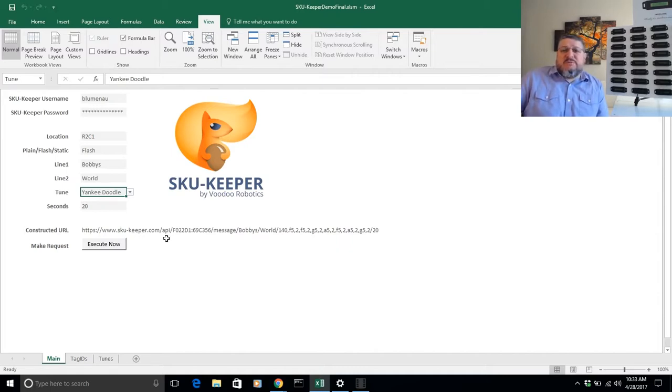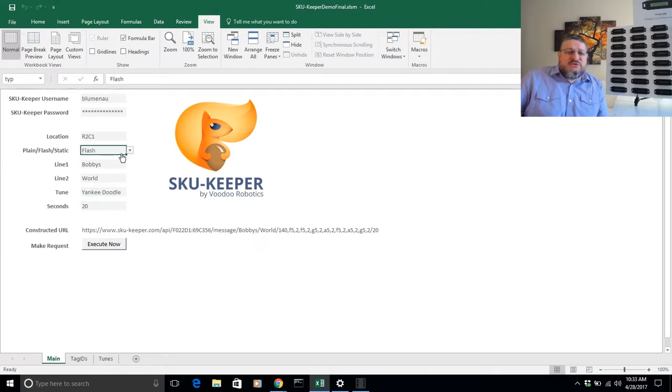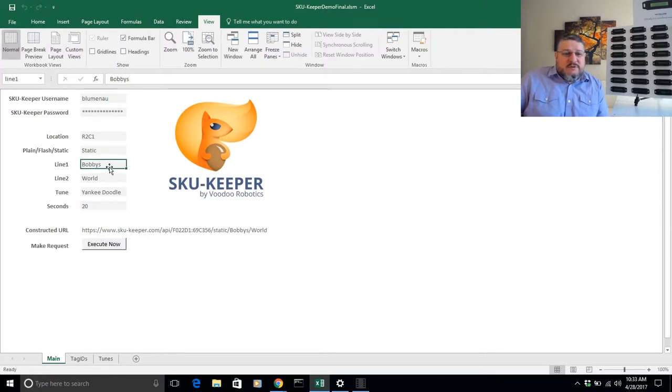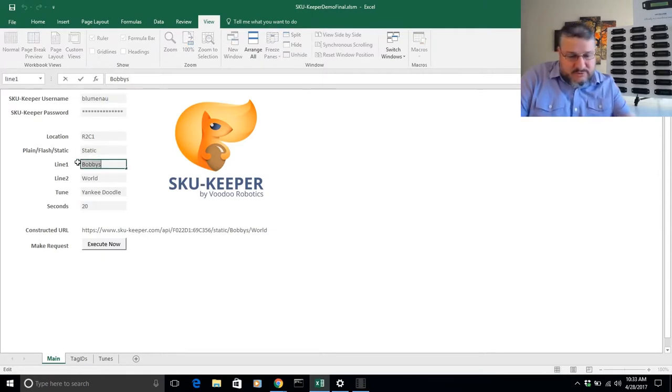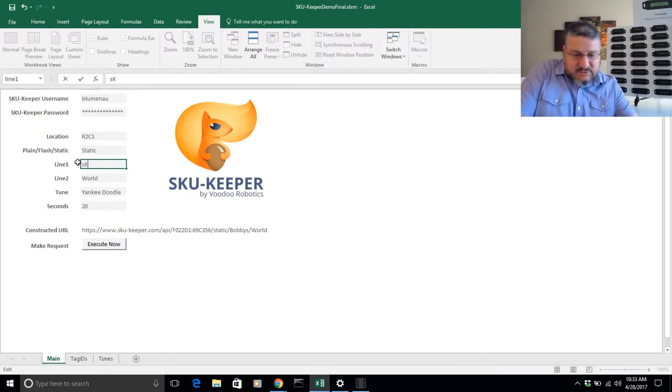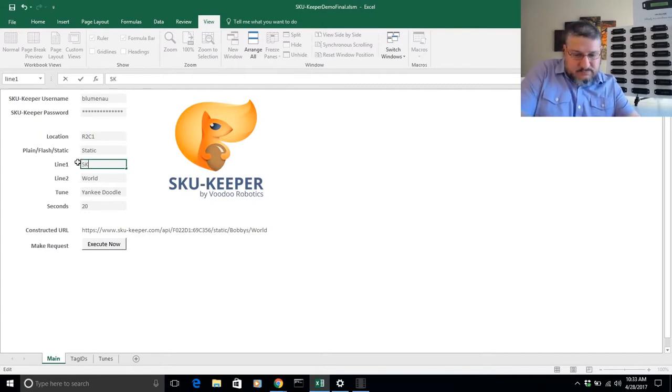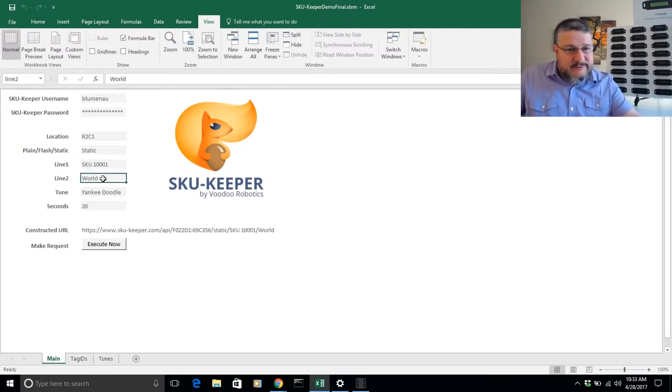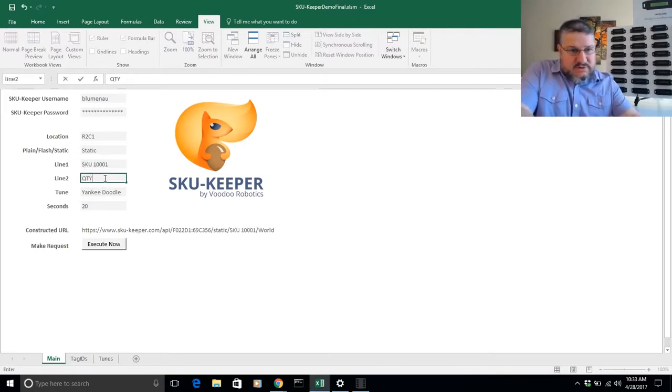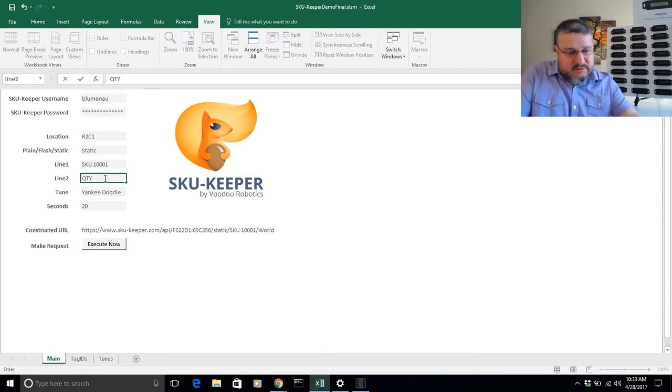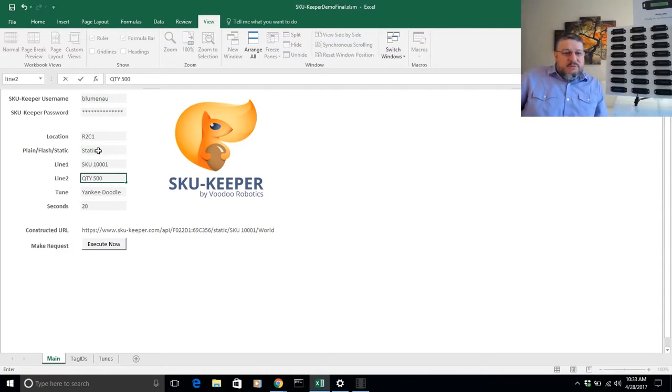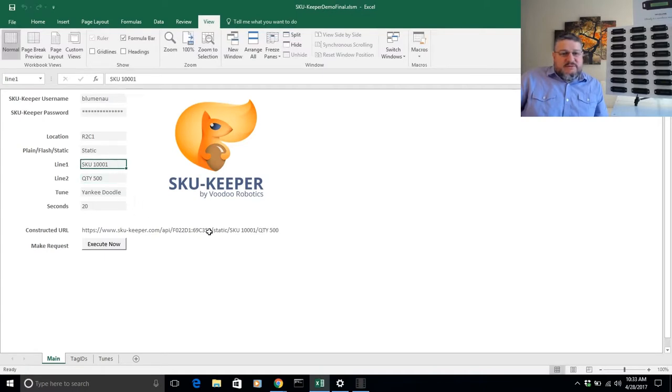So let me just continue. I'll show you one other thing here which I think may be important. Let's change this instead of flash to static now. Let's put, for example, a SKU number here - SKU 1001 - and then we'll put quantity 500. And by the way, when you do static, notice that this URL gets much shorter, and the tune and the seconds are irrelevant.